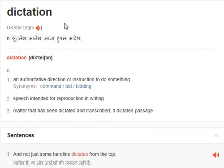A dictated passage or sentence — and not just some hard-line dictates from the top.